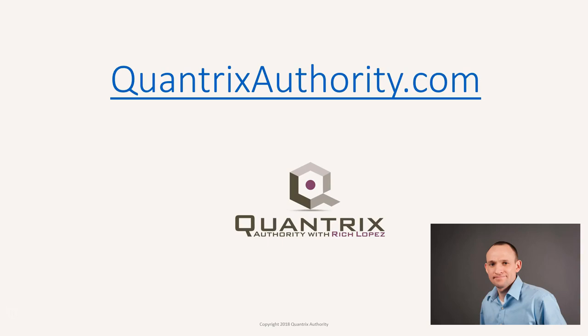I love Quantrix and I want to make you a Quantrix master. Go to QuantrixAuthority.com to learn more.